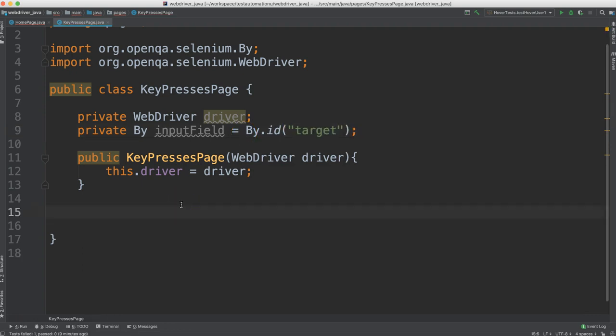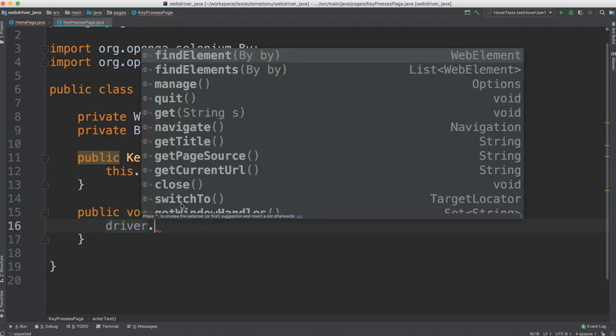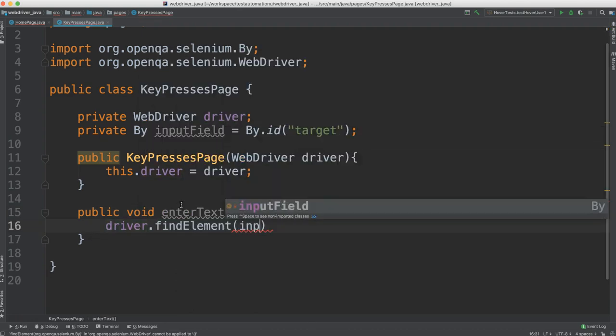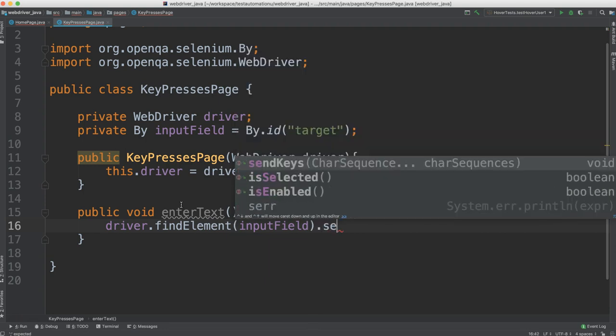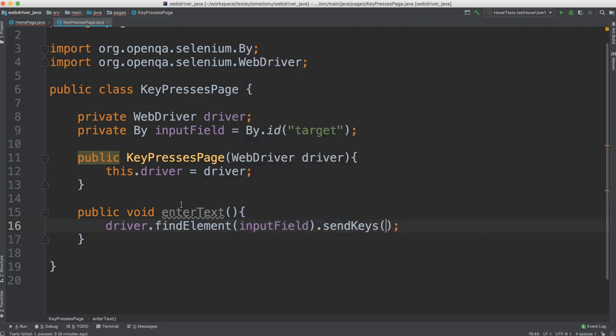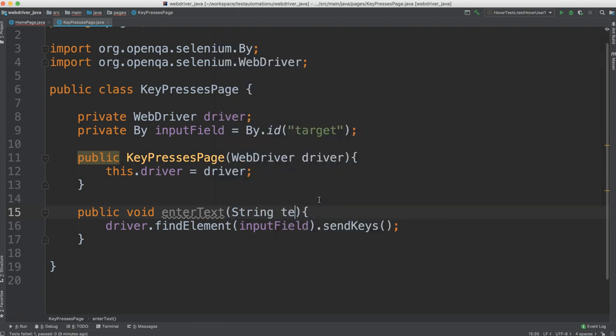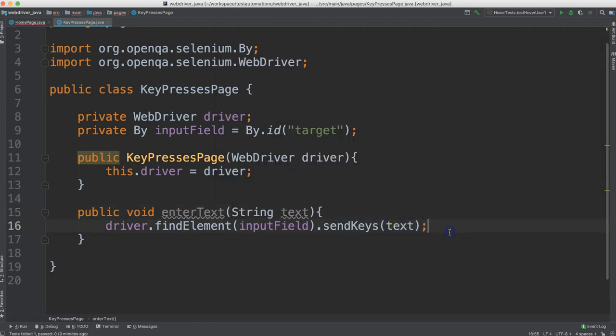Let's create a method to set the characters inside of this input field. So we'll do driver.find element, pass in the input field, then say send keys. This method should take a text. Give us whatever it is you want us to pass in and we will go ahead and send it over.